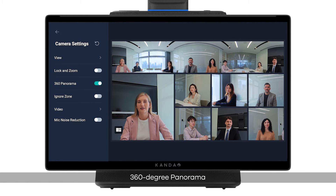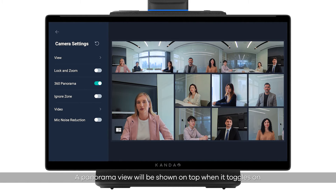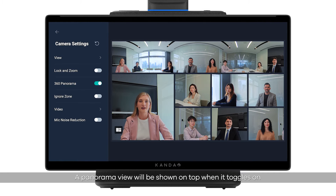360-degree panorama: a panorama view will be shown on top when it is toggled on.